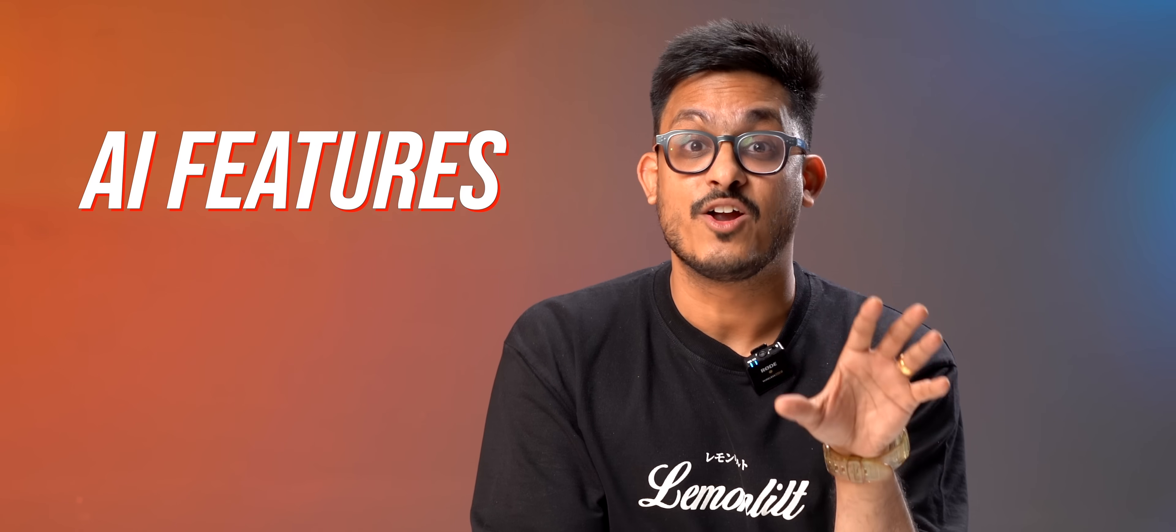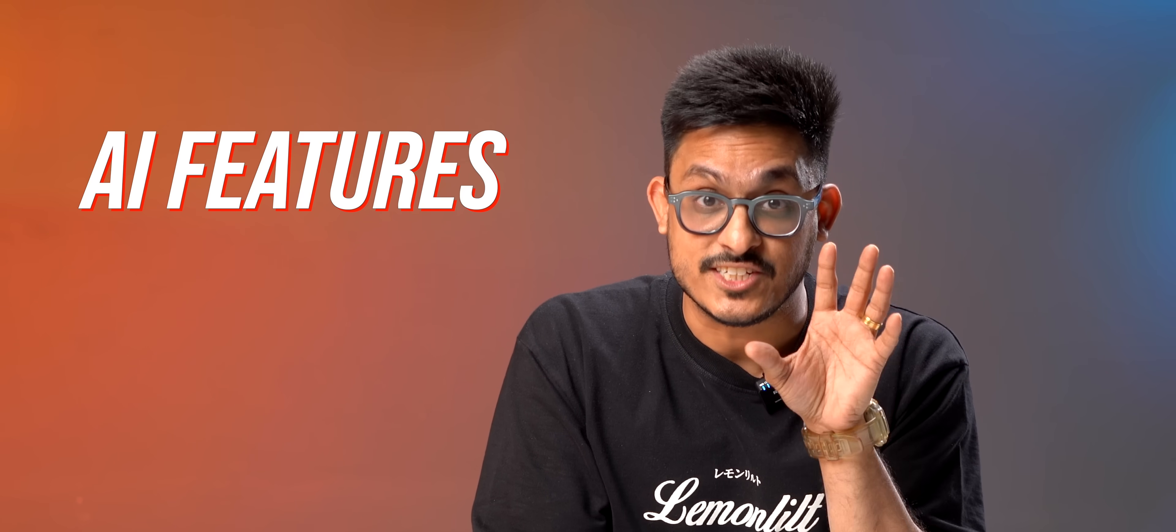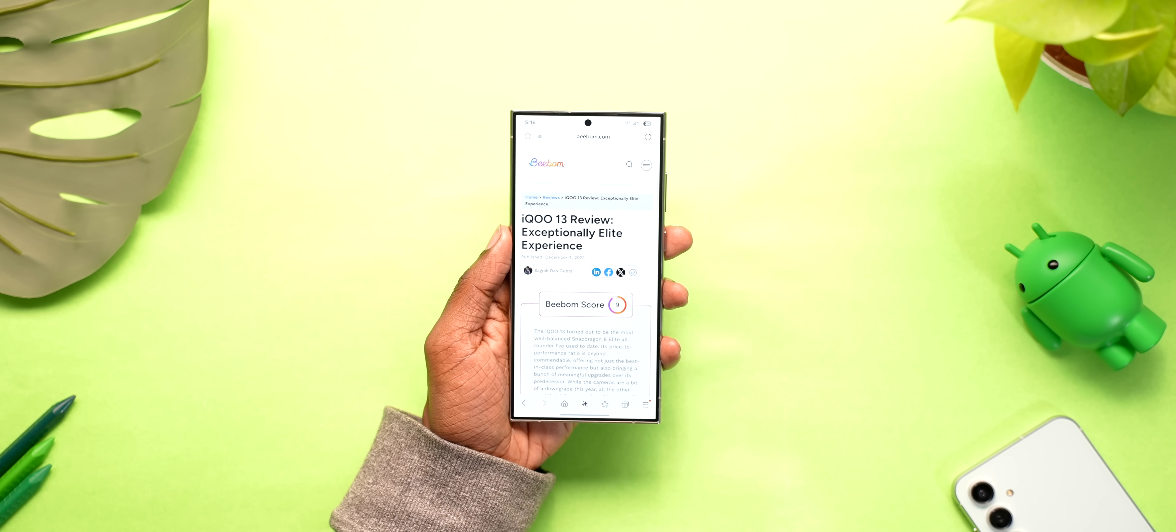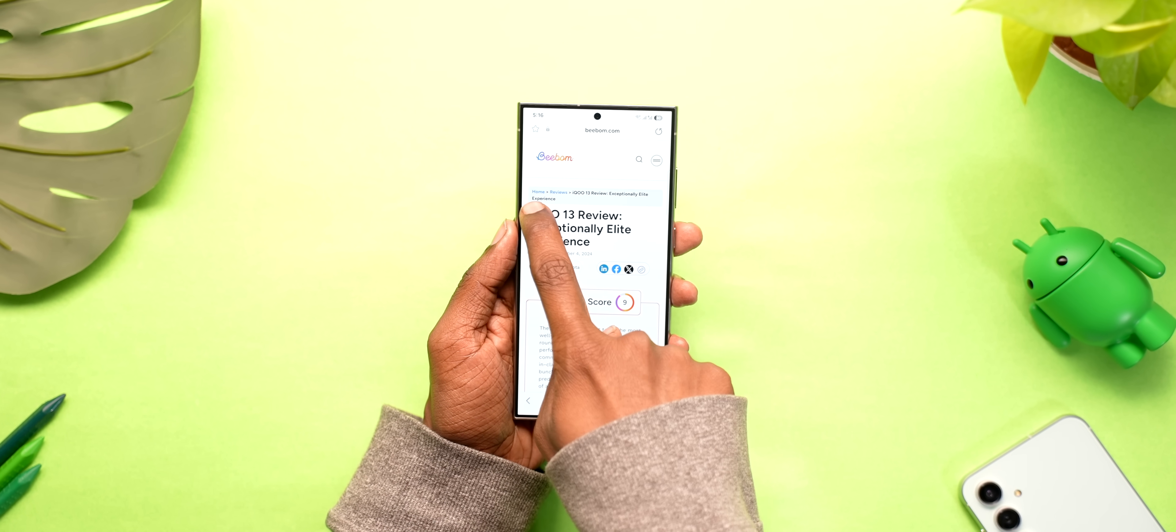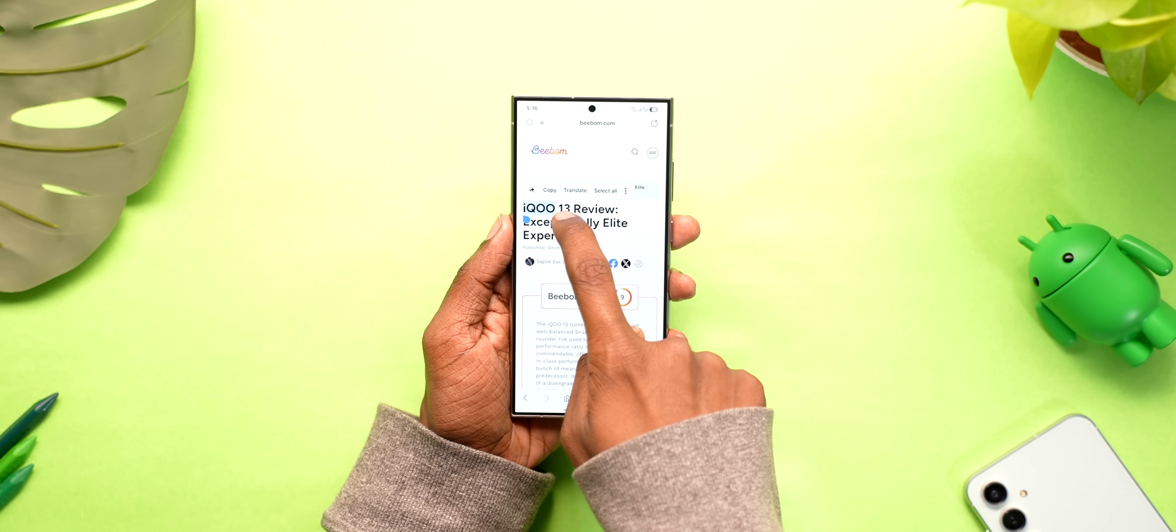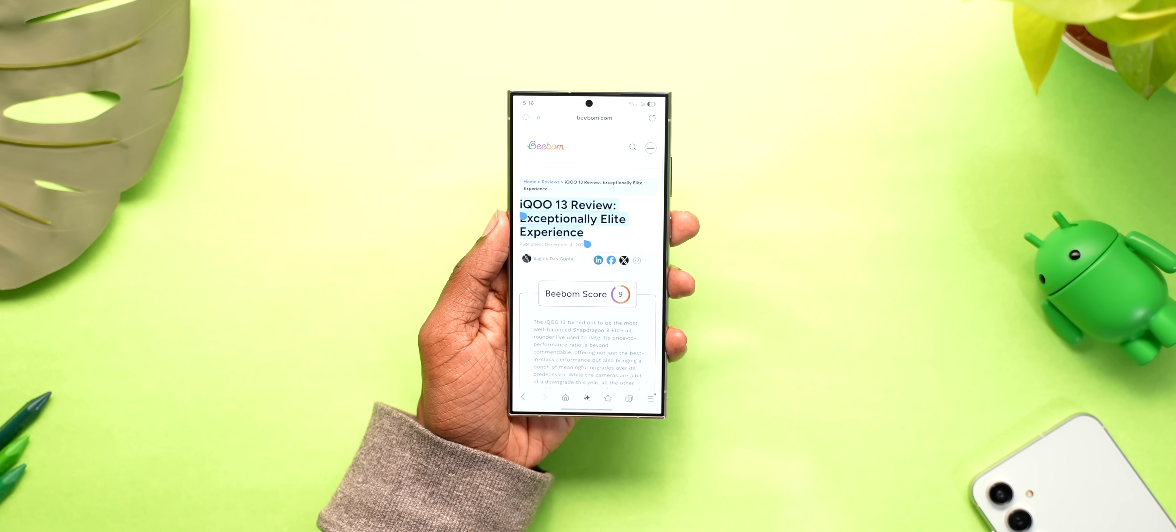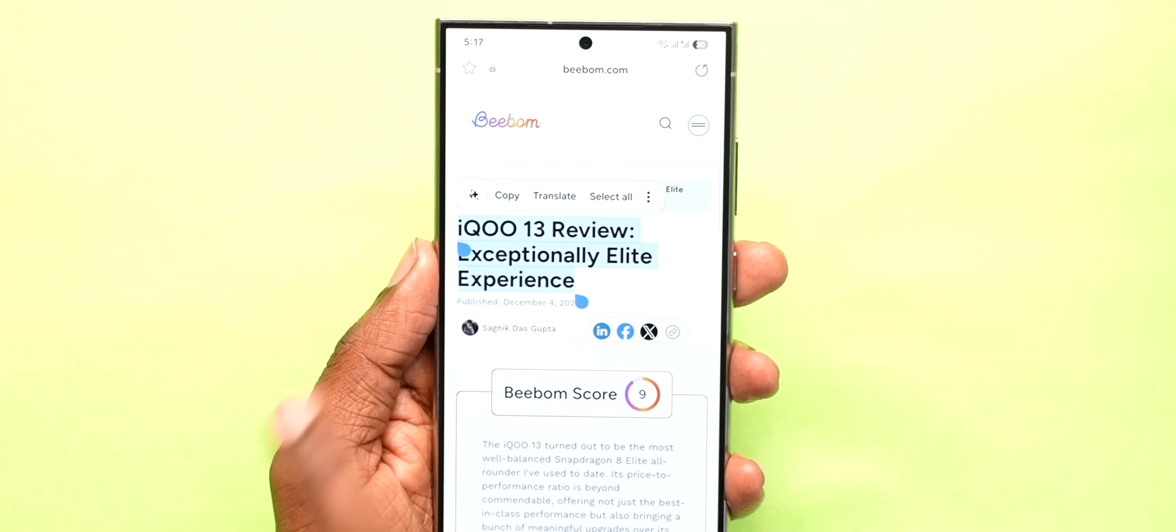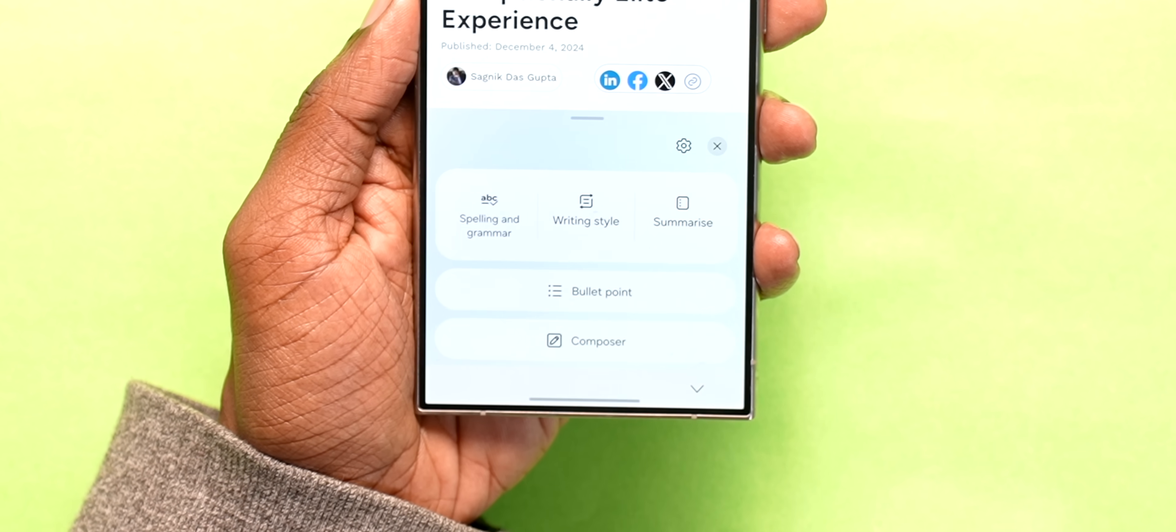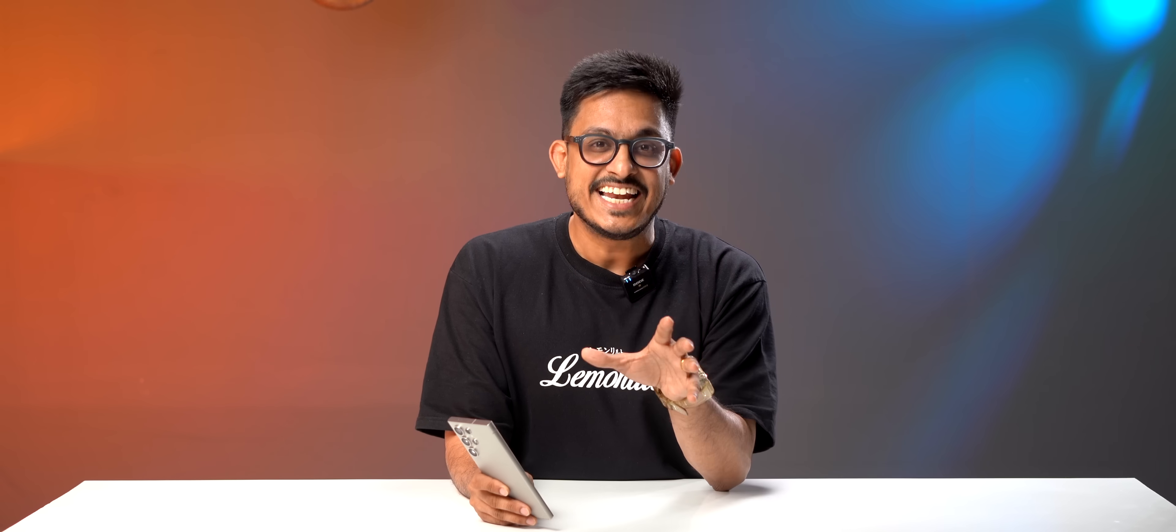There are not a lot of new AI features this time, maybe they are saving up for S25 launch but you do get two very interesting features. First of all, you can now access the newly redesigned writing tool anywhere. So whenever you select any text anywhere you can just tap on this icon to summarize or check the grammar maybe.